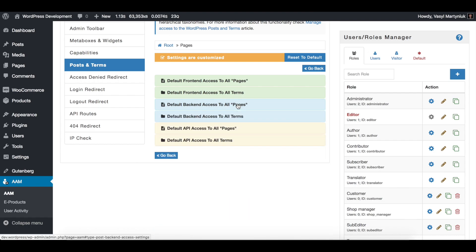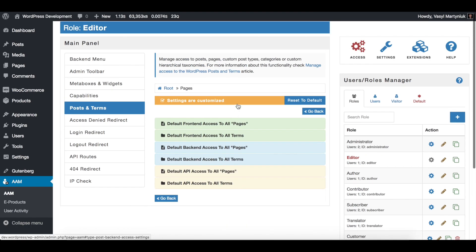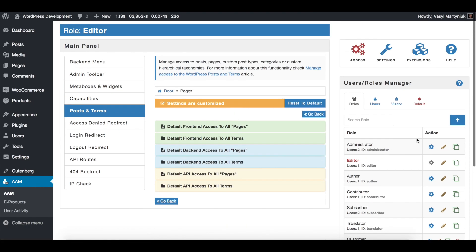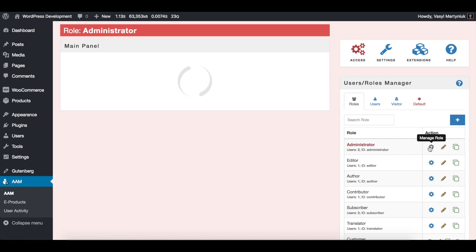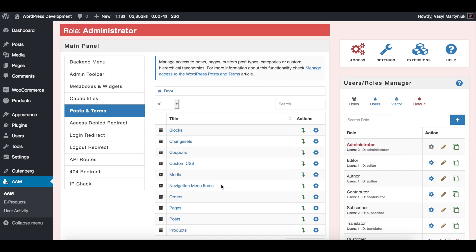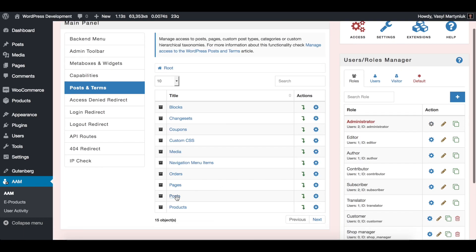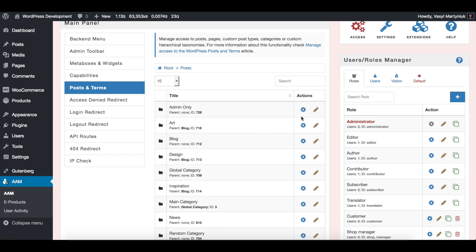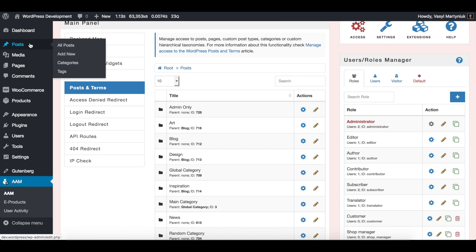Finally, let's say that you have an admin only category inside the posts. And you want to make sure that nobody on your website except administrators can see the admin only category as well as all the posts that belong to this category.